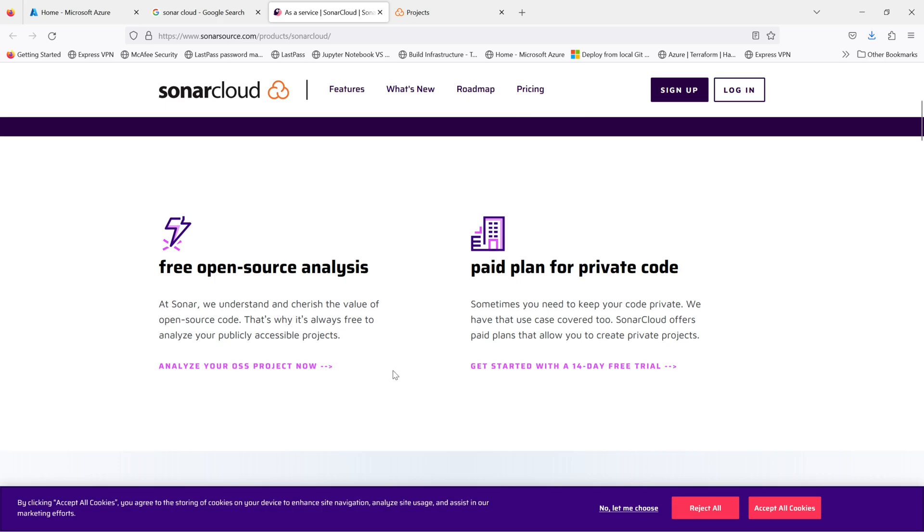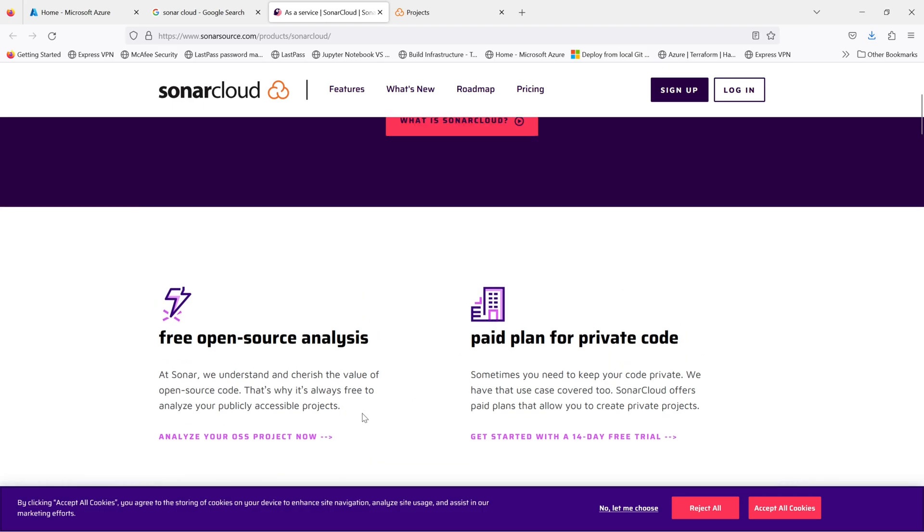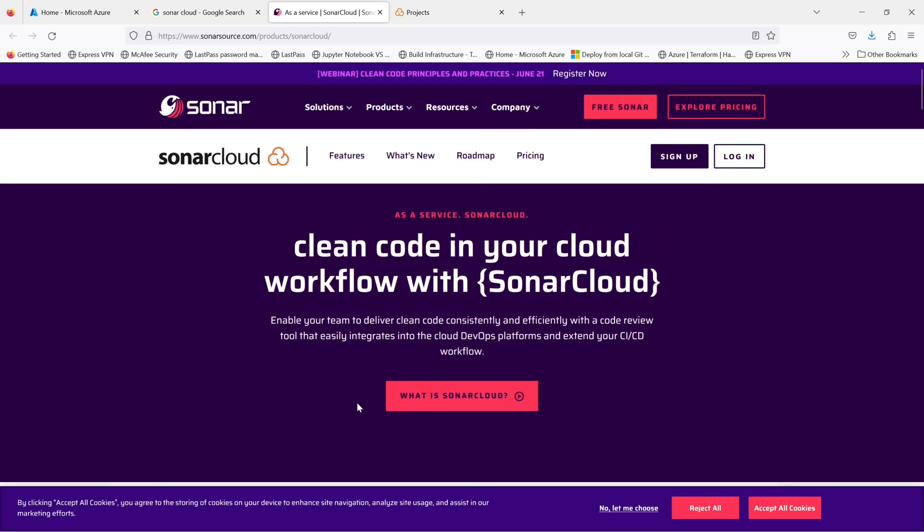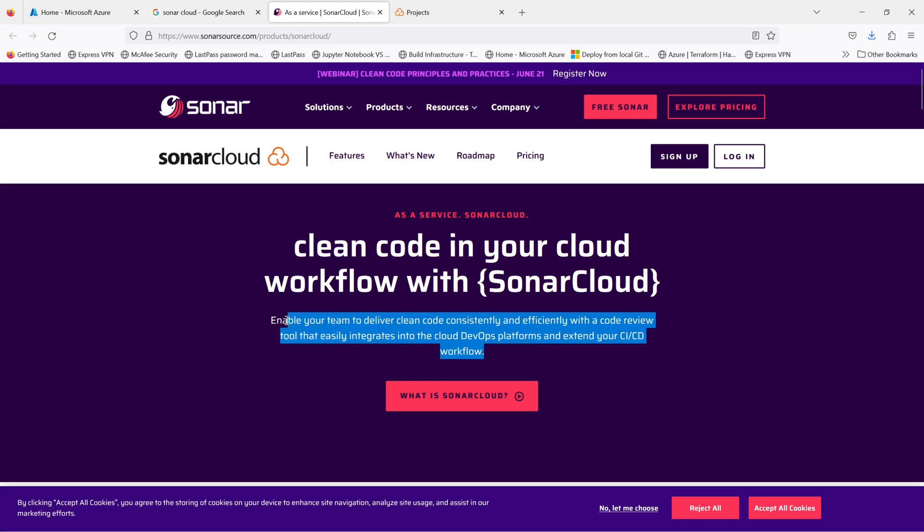We have been using this even for our Terraform, which is infrastructure as code. The key features are code analysis. So it performs static code analysis to identify code issues and potential risks.